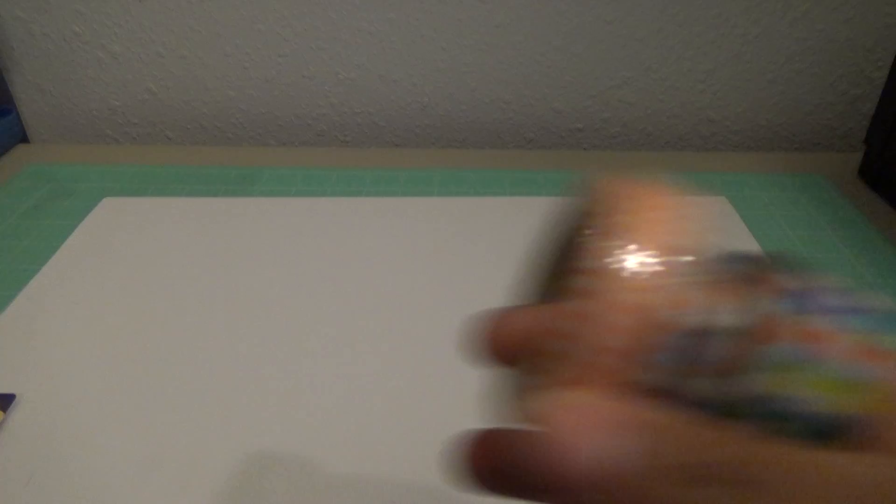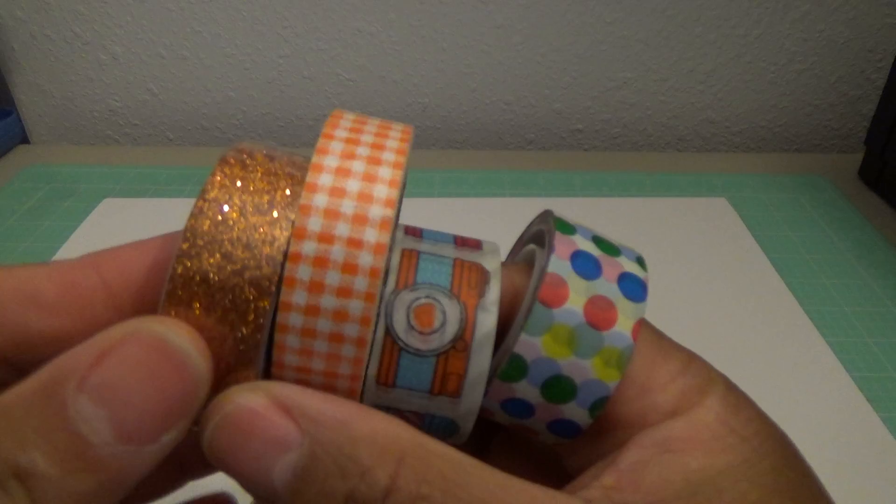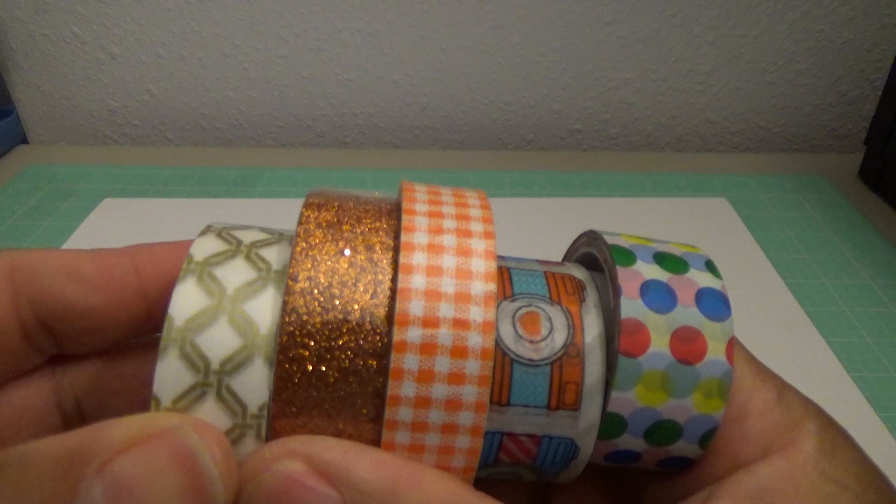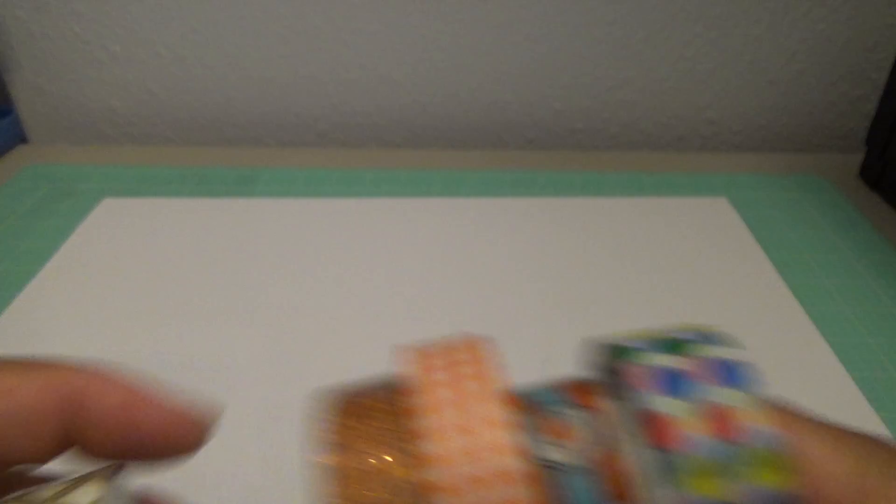First we have this Aileen paper glaze, it's never been used. And then I have a few rolls of washi tape. This is brand new, they're all brand new. Some are just wrapped up and some, now I may have used a little of this one. So it's a little cameras, polka dots and the checkered bronze, and then just a pattern and the polka dot red.